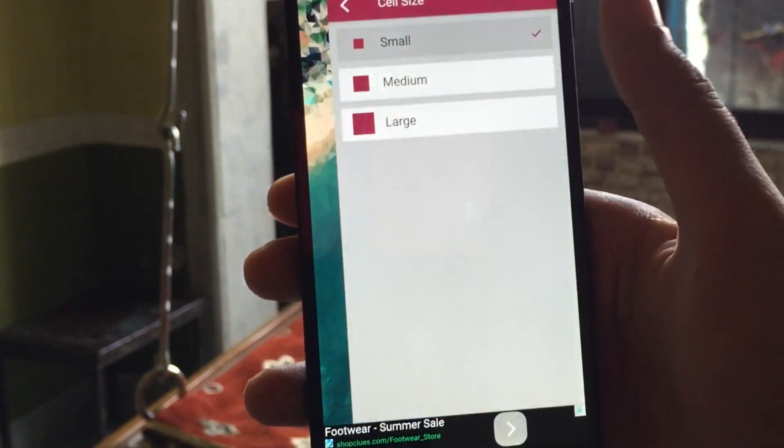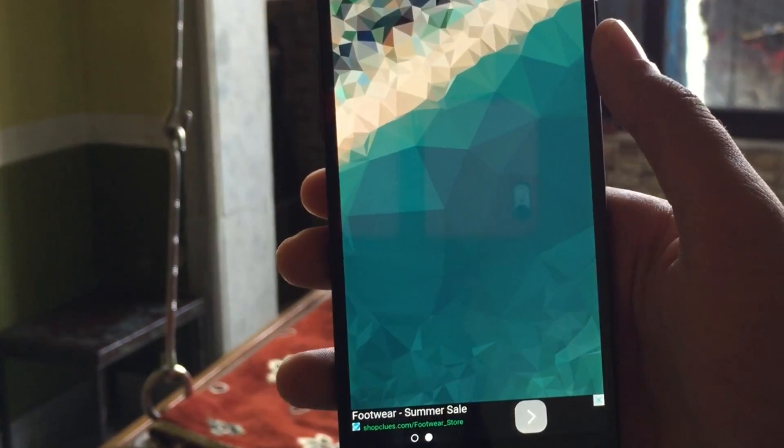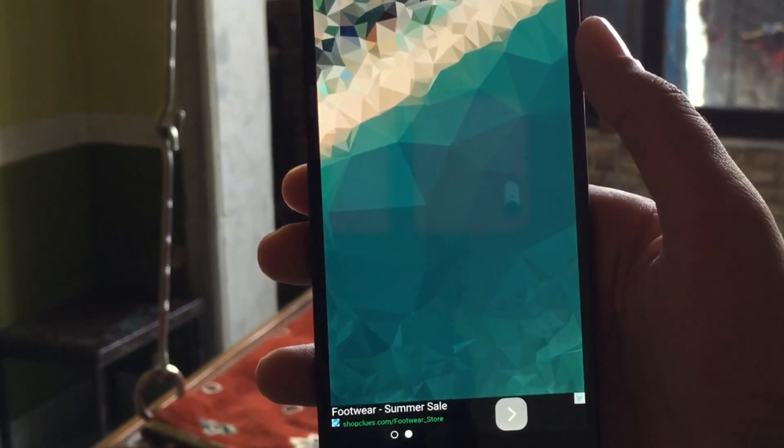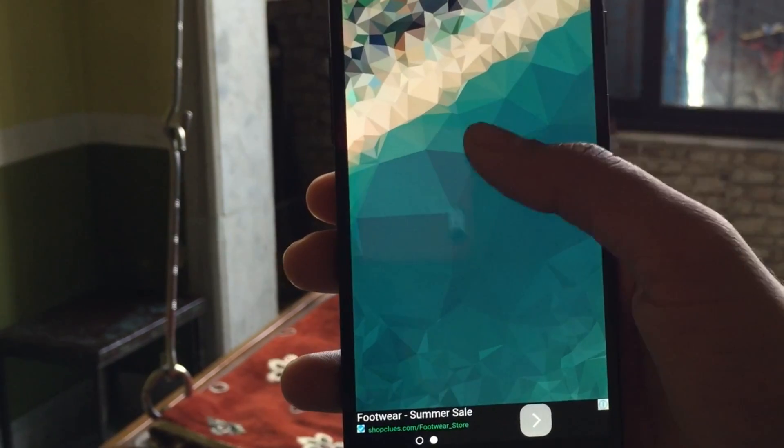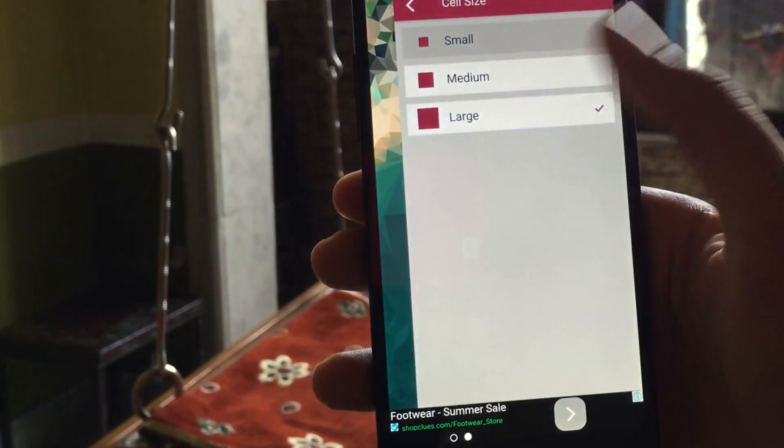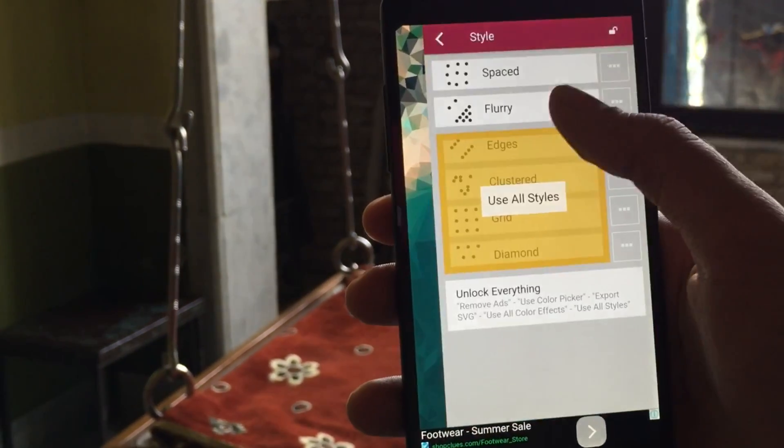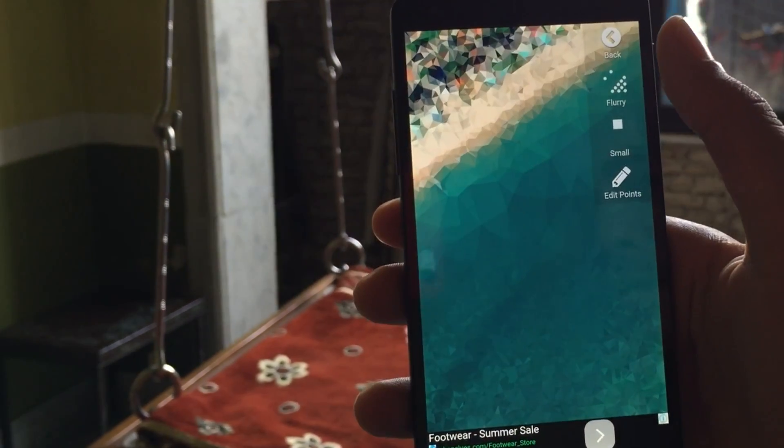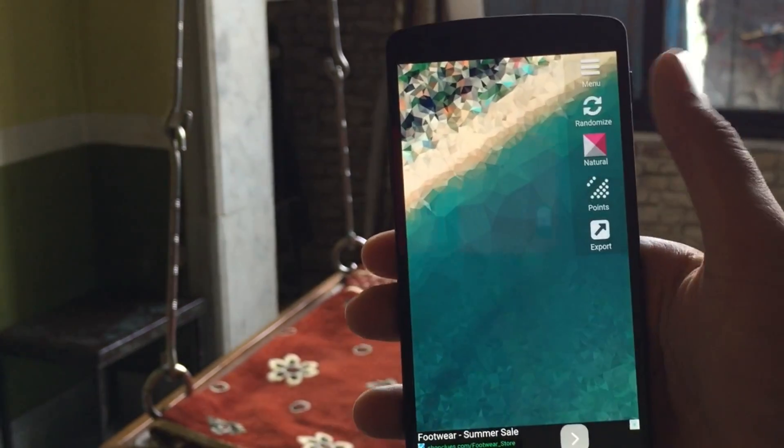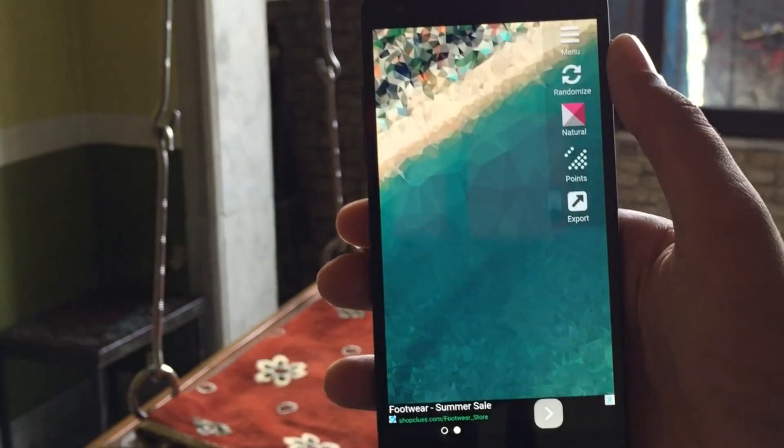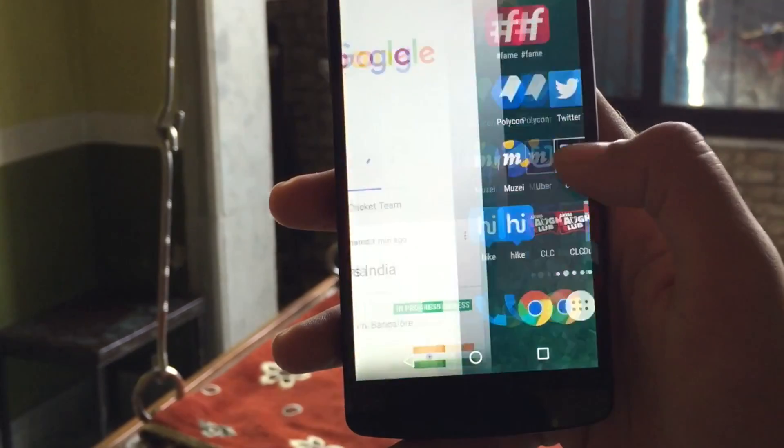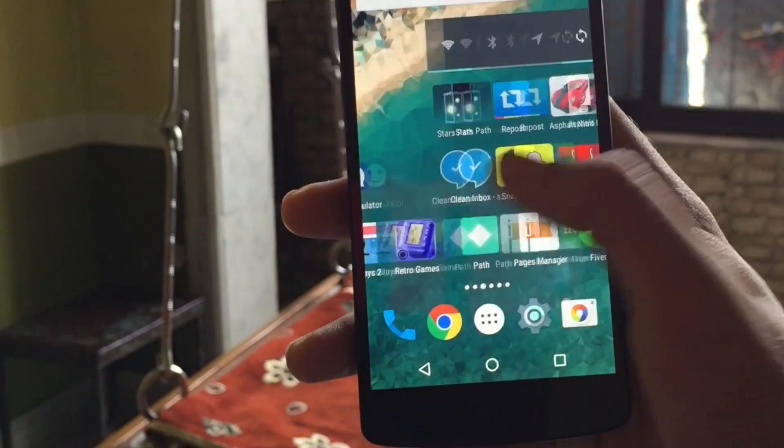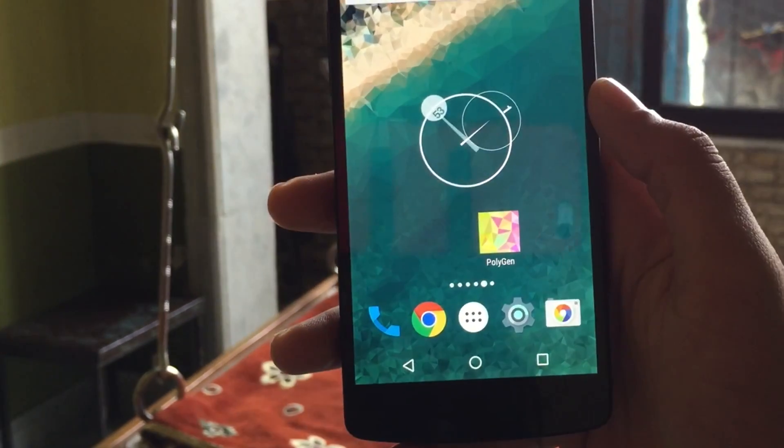So, now once you are done, you just have to export it. That's pretty much it. Now, enjoy your low poly art within seconds. You can choose whatever wallpaper you want. And then you can set this as wallpaper as I have done it here.